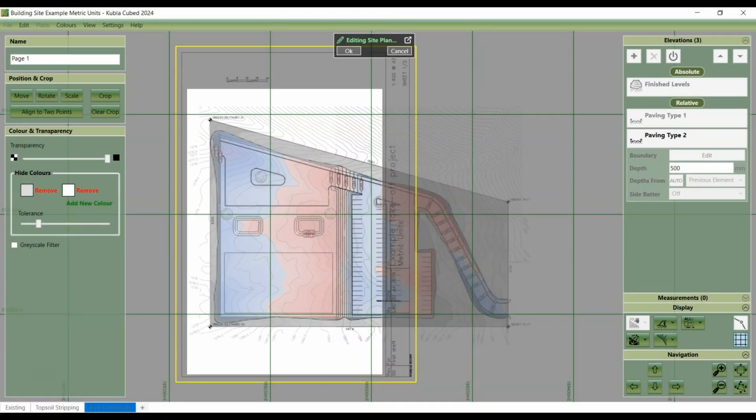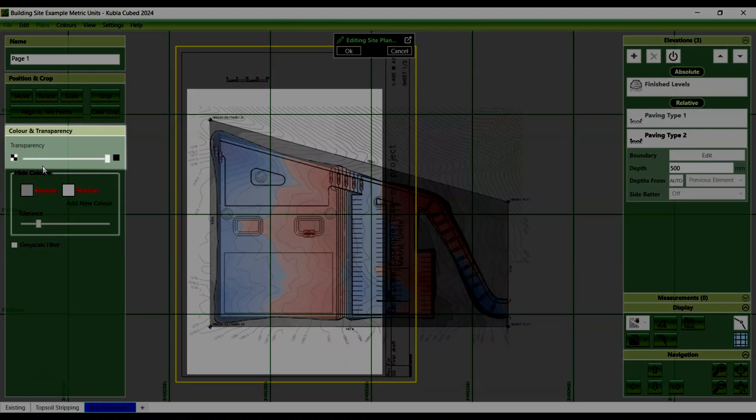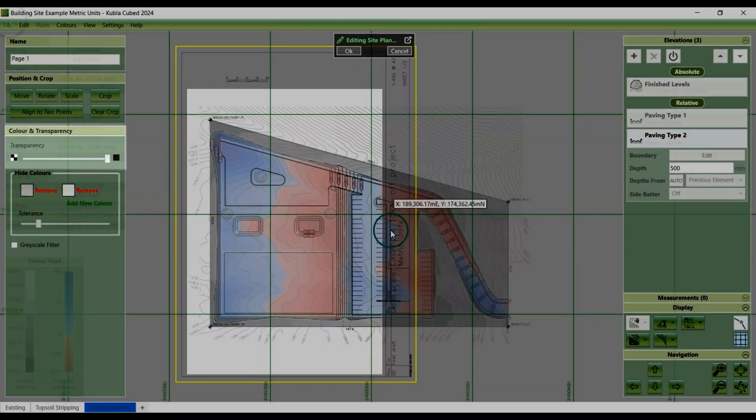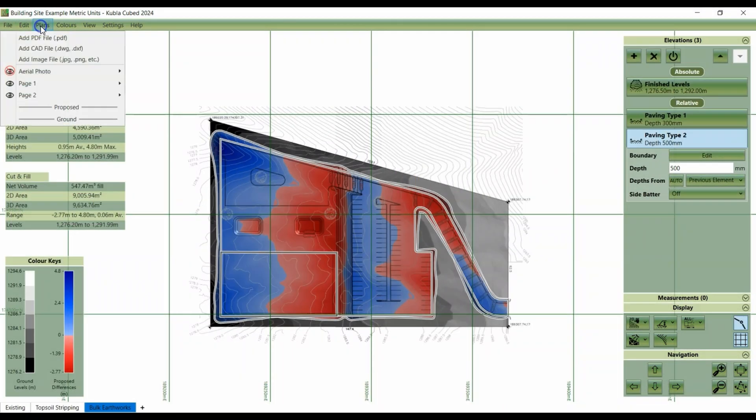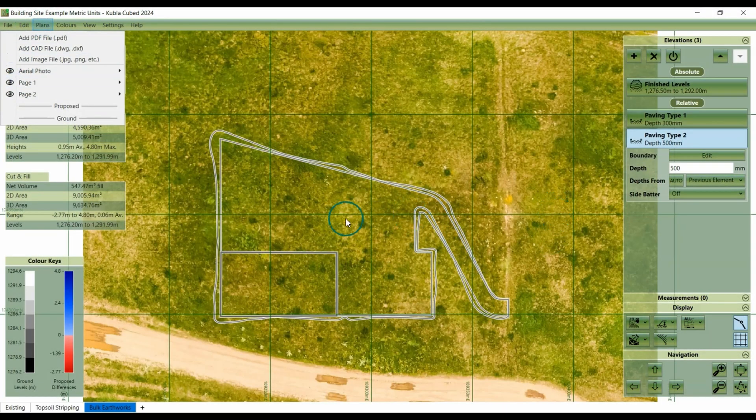OK, so the last thing that we're going to look at is this transparency option. At the top of the transparency settings, there is a slider for adjusting the overall transparency of a site plan. This feature is rarely needed, but can be useful when working with complex plans and aerial photographs where shading isn't in clear or discrete colour bands.